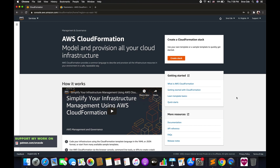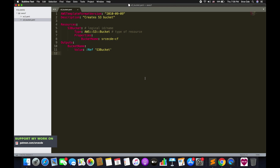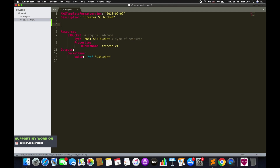Let's go back to our template that we used to create the bucket in the previous tutorial. This is the template we used to create a bucket with the name srcecde-cf. We are creating the bucket with a static name defined in the template itself, but now what we want to do is have the user enter the bucket name — take the input from the user in the form of a string at runtime. For that we need to define parameters.